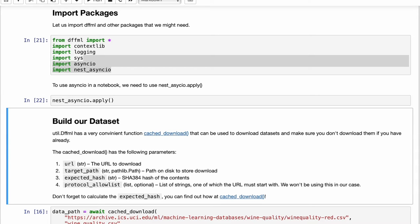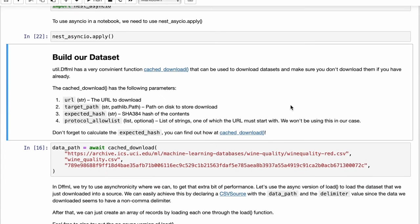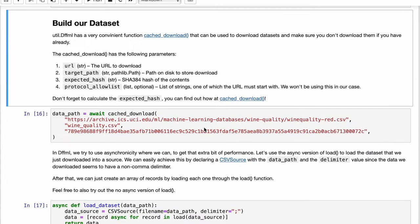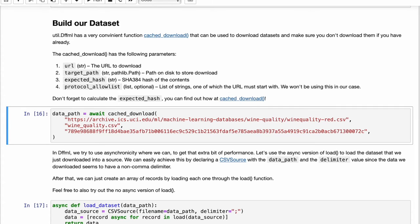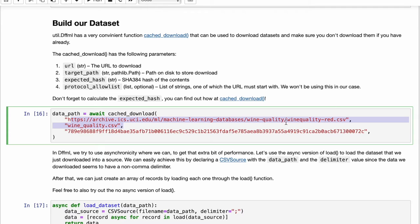After that you will want to download your data set. DFFML has a very convenient function called cache-download. Pretty obvious from the name, but cache-download makes it so that you only download a file or a data set if it isn't downloaded already.